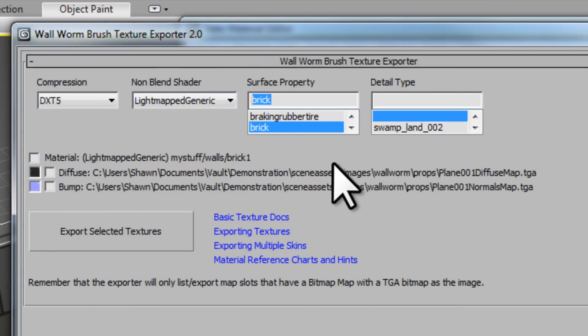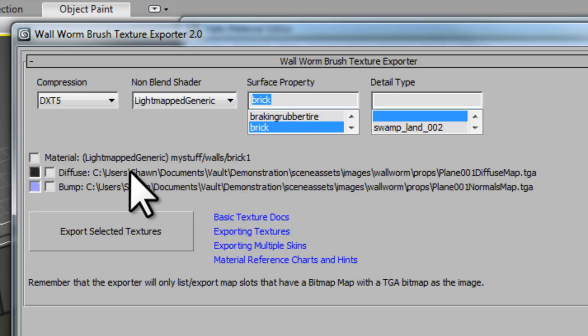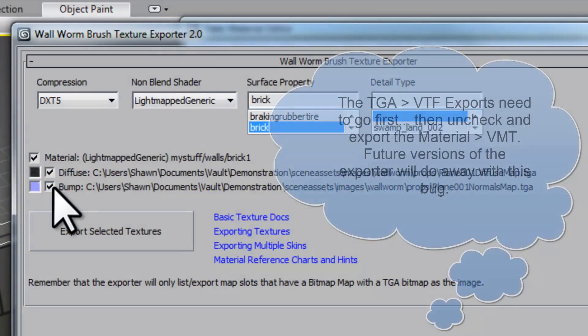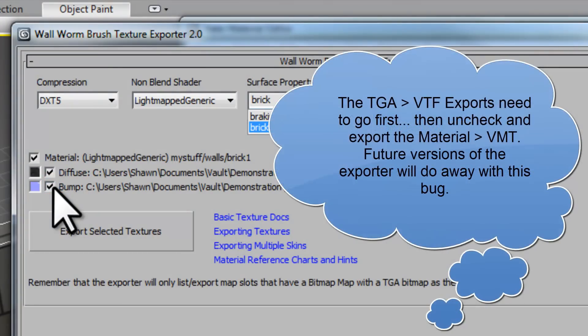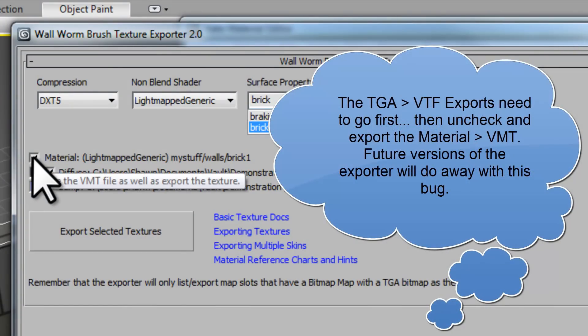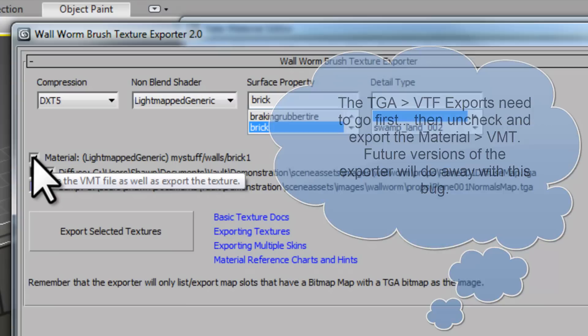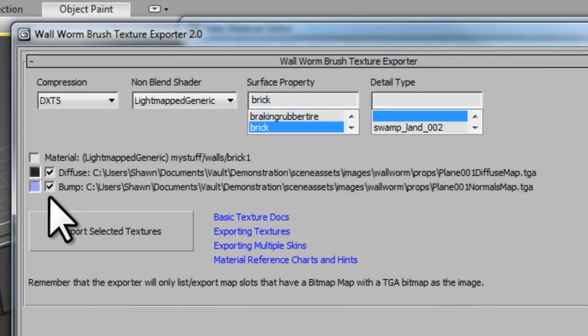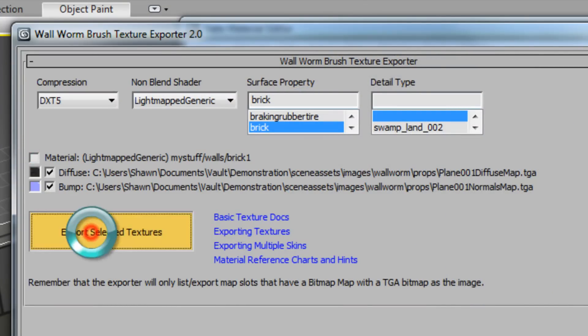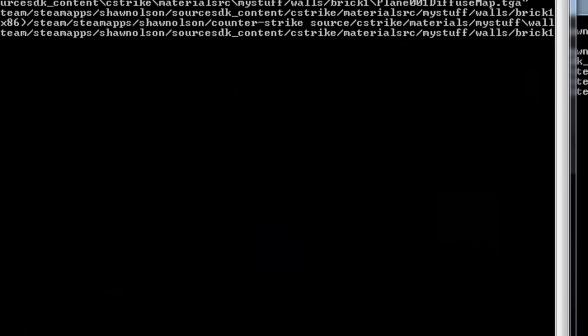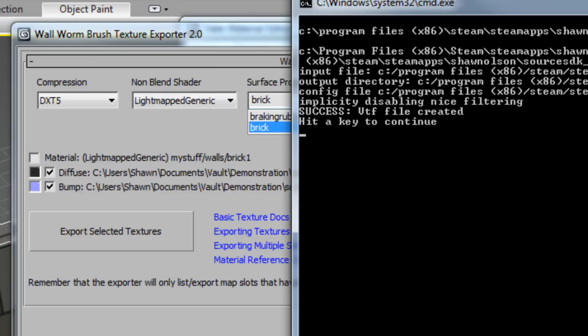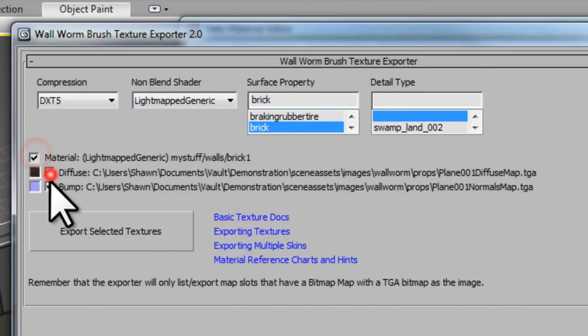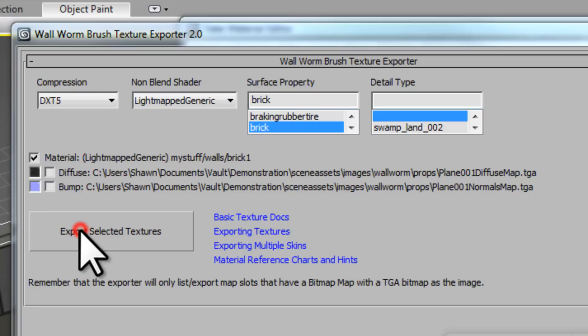Now my material will be in a folder called My Stuff Walls and it will have the name Brick1.vmt. So let's go back here into the brush exporter and you'll see that now it shows the proper naming of these. Now at the moment there's a known bug. You have to compile the textures before you add the map. You can't do all three at once. It's a bug that I will fix. So first of all I want to export just the textures. And as you can see it made this in My Stuff Walls Brick 1 and this is where the VTFs are going to go.